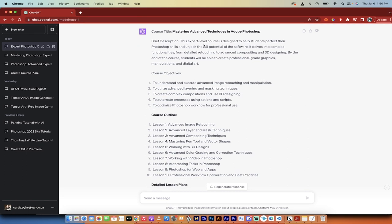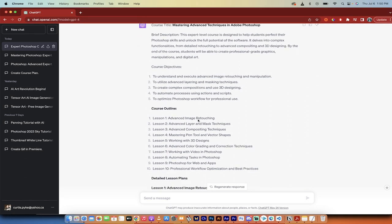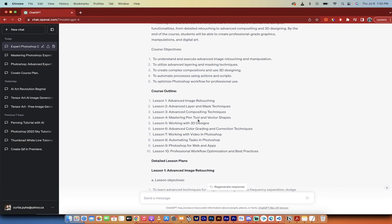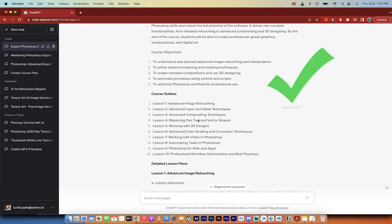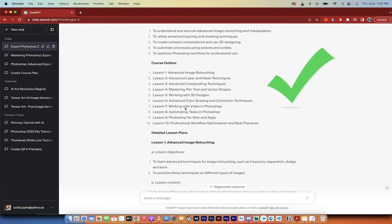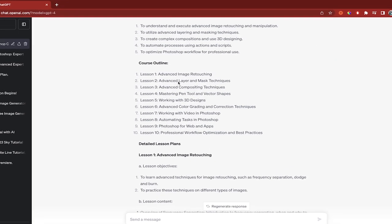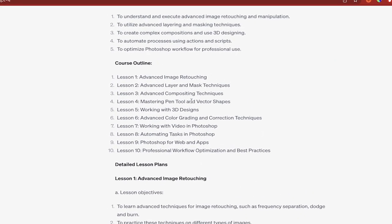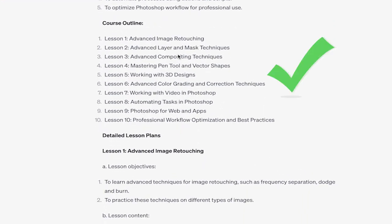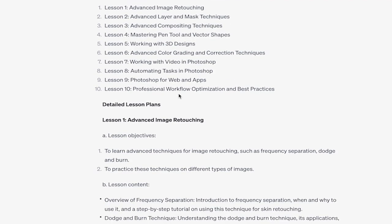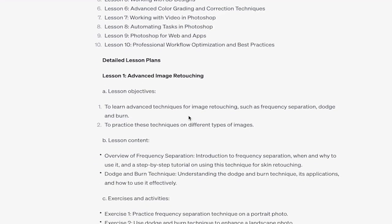So here's our description. The expert level course is designed to blah, blah, blah. It reads good. Here are the objectives. Here is the course outline. And as a Photoshop user, I can say right now, advanced imagery, retouching, advanced layered mask techniques, advanced compositing techniques. Okay, this is fantastic. These are lessons that should be in an expert level course for Photoshop. So, so far so good.